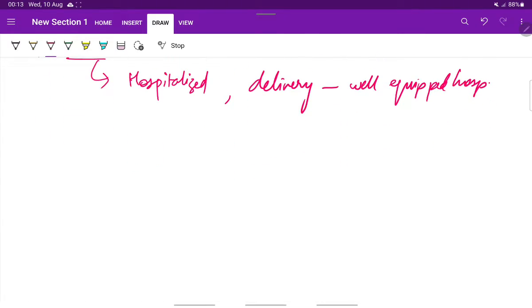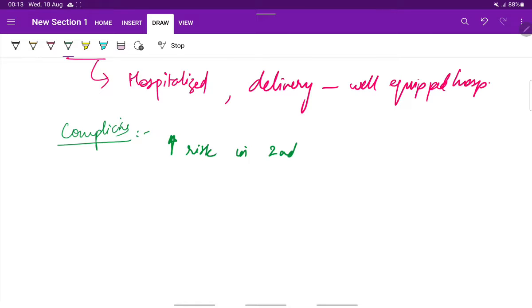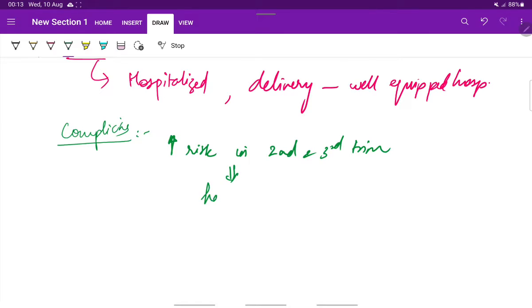There can be some complications regarding viral hepatitis in pregnancy. In pregnancy, there is increased risk of developing viral hepatitis in second and third trimester, and due to which hepatic failure is also found to be more common in pregnancy.